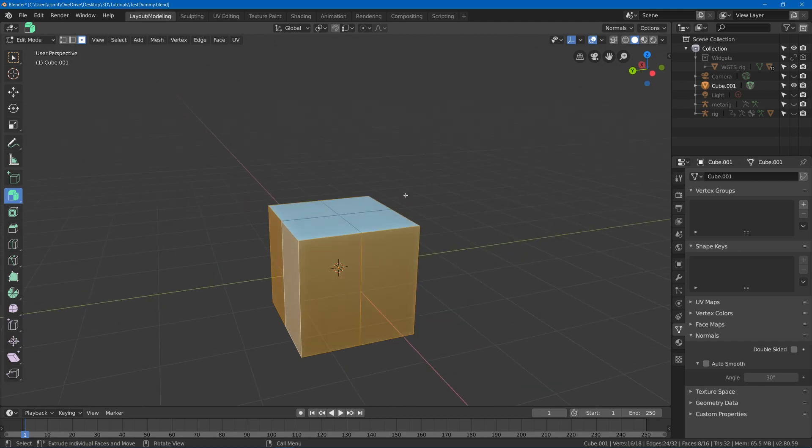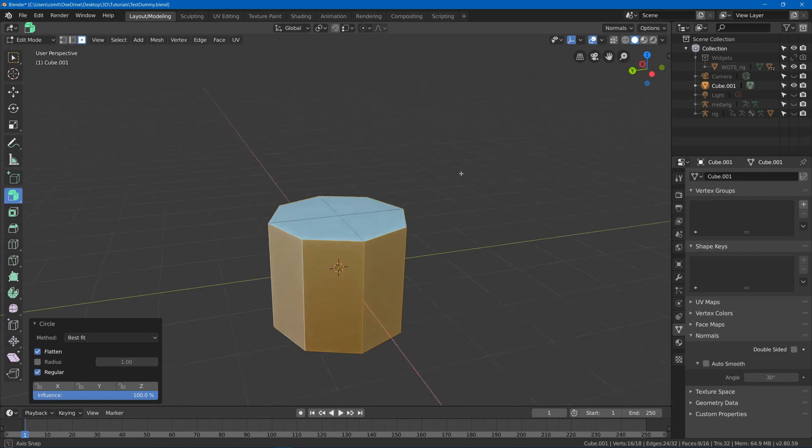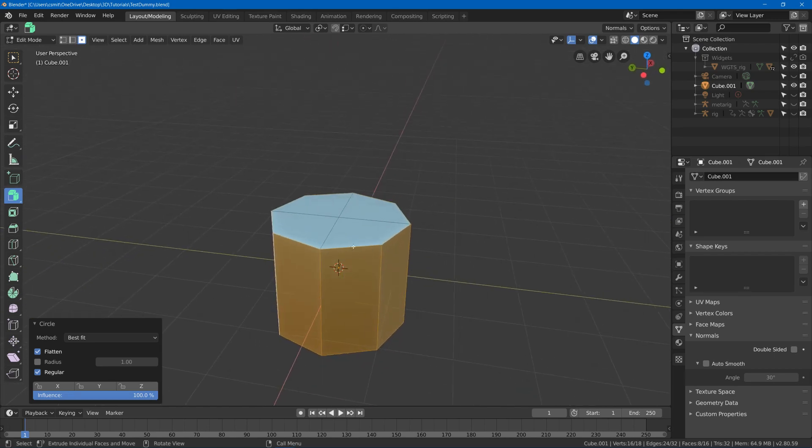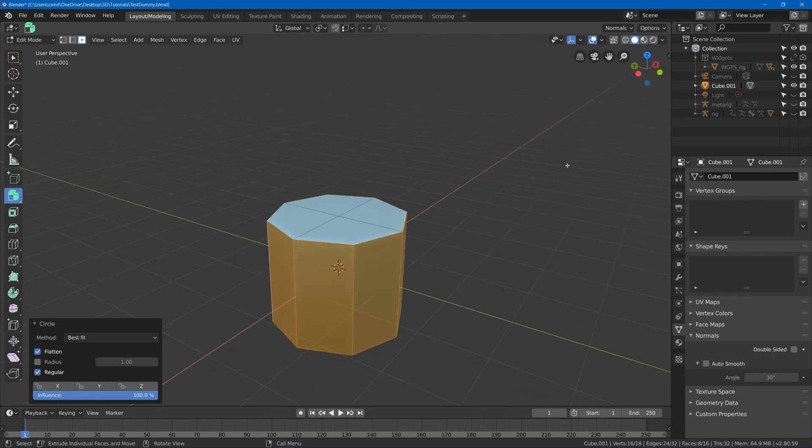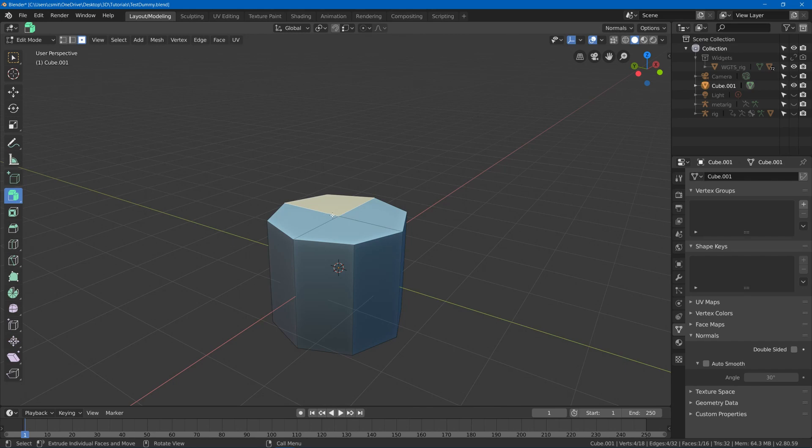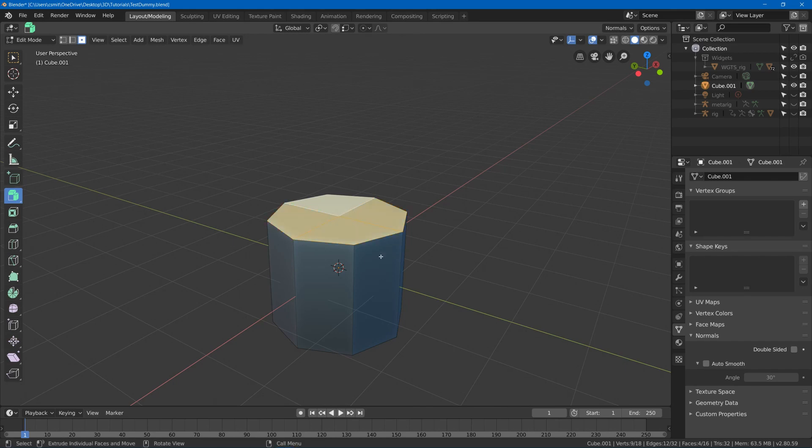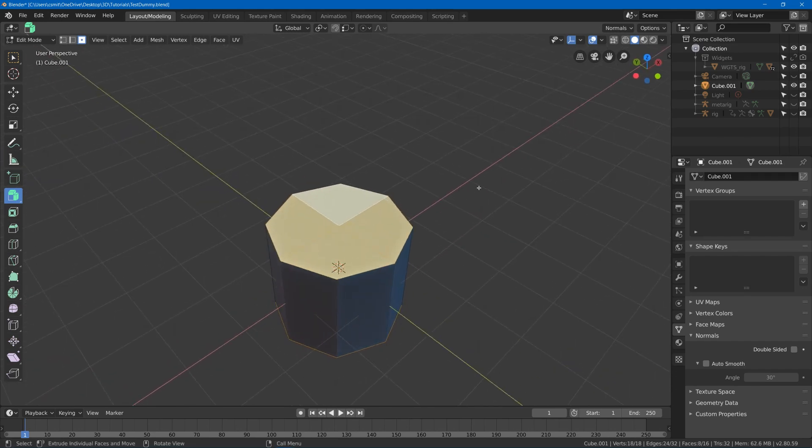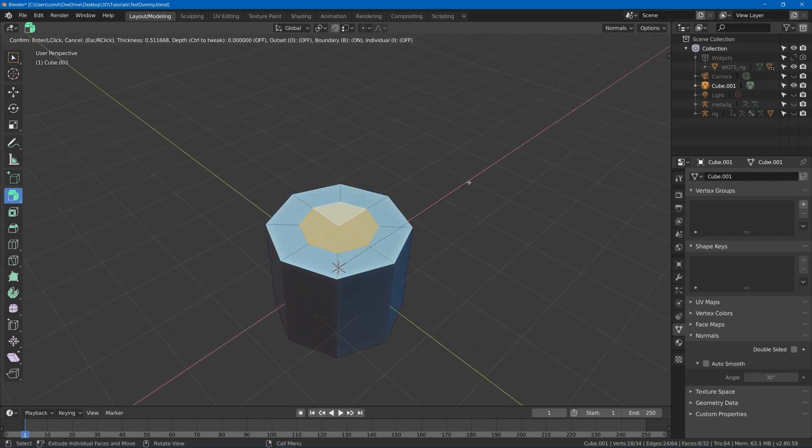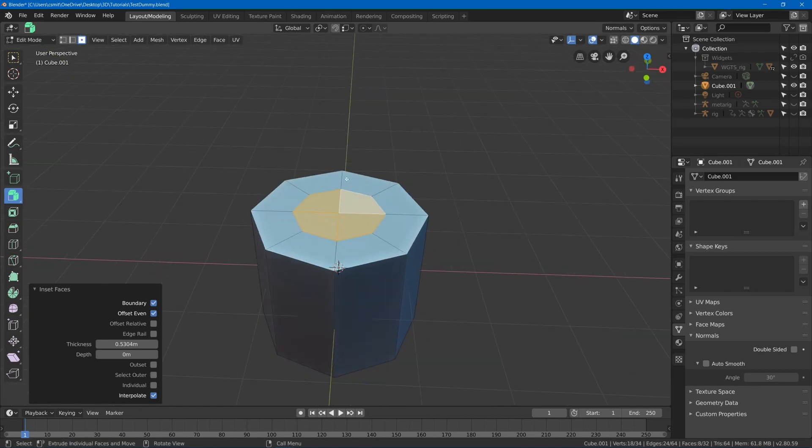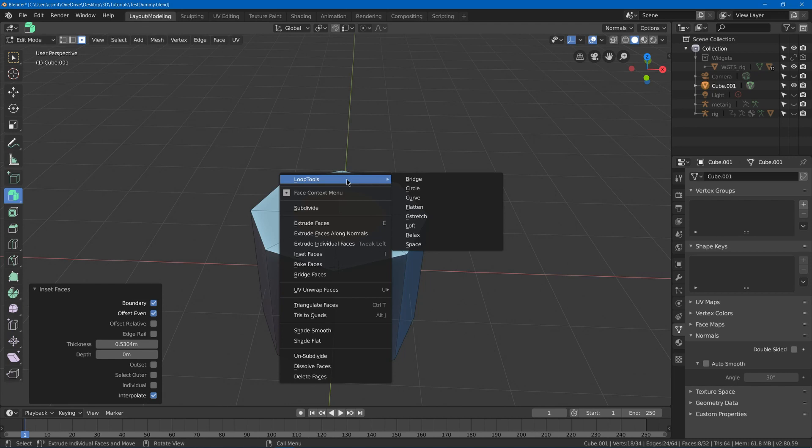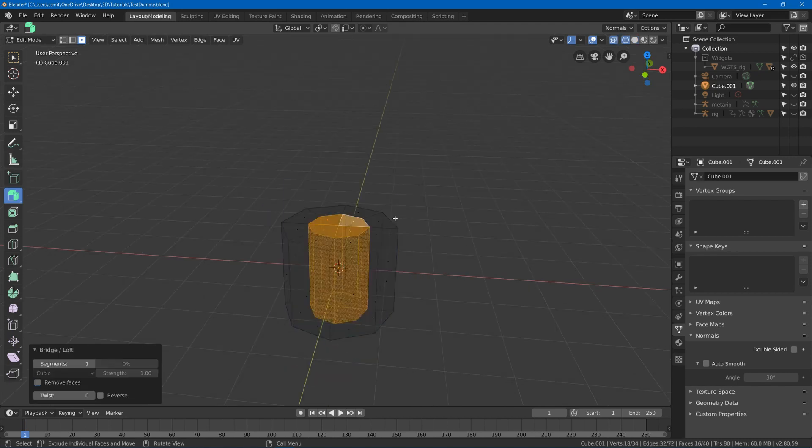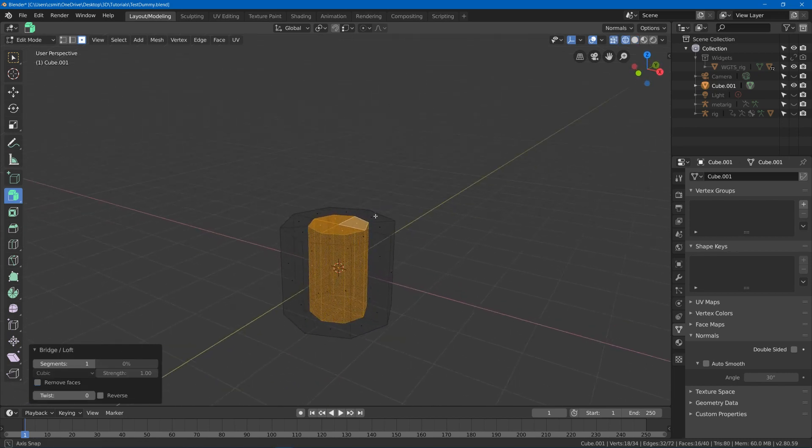And then I can right click and we got our Loop Tool settings and I could hit Circle and now I made it into a circle. We got other ones, so let's say I grab these, hit I, and I wanted to make a hole going through the center here. I could go and use the Bridge and you'll see that has a center.